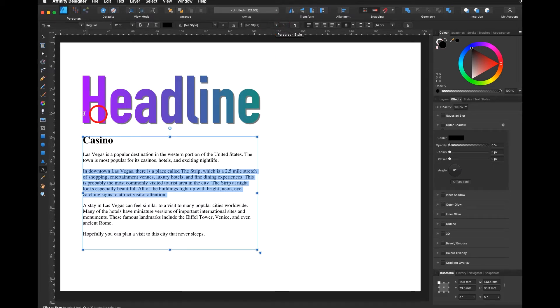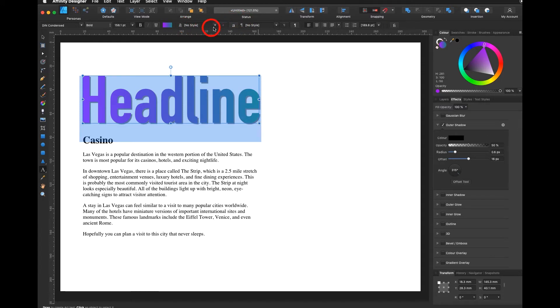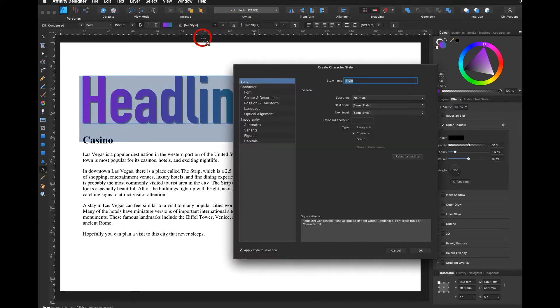Here I have my headline. I select the headline and I say create new character style, new style, and call it casino flyer headline.